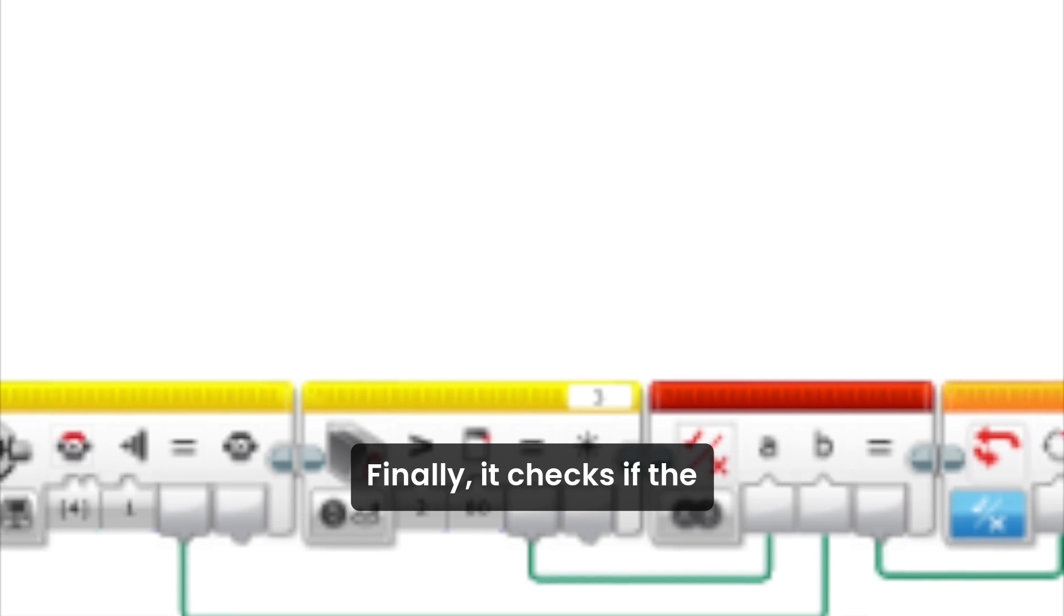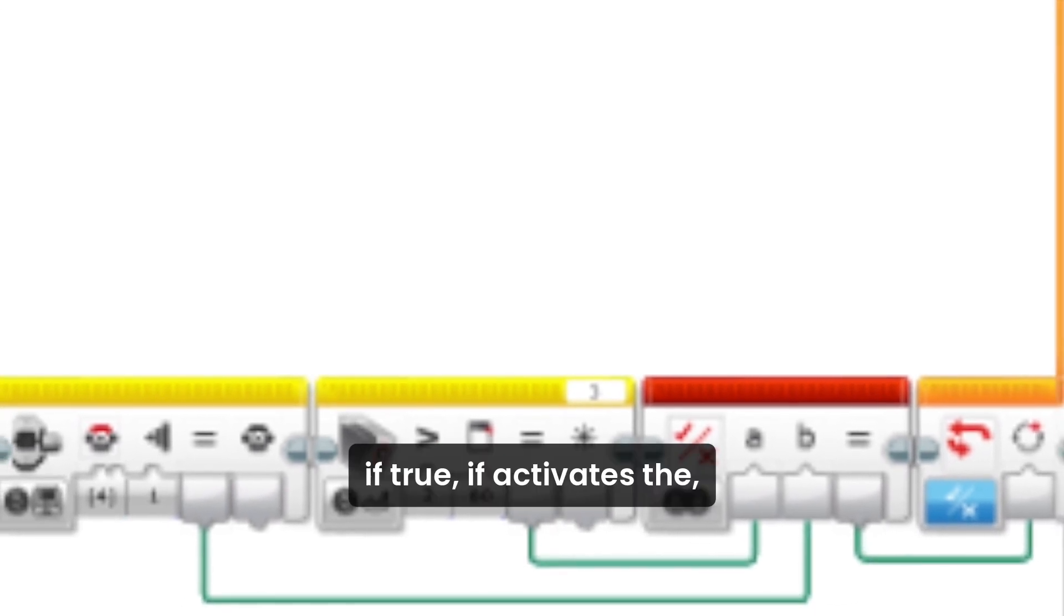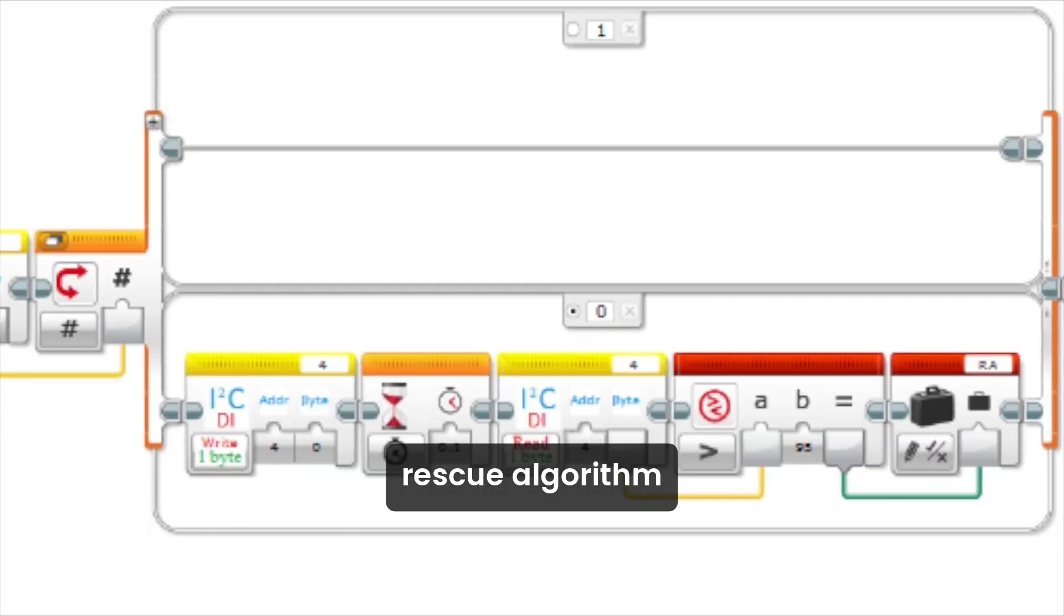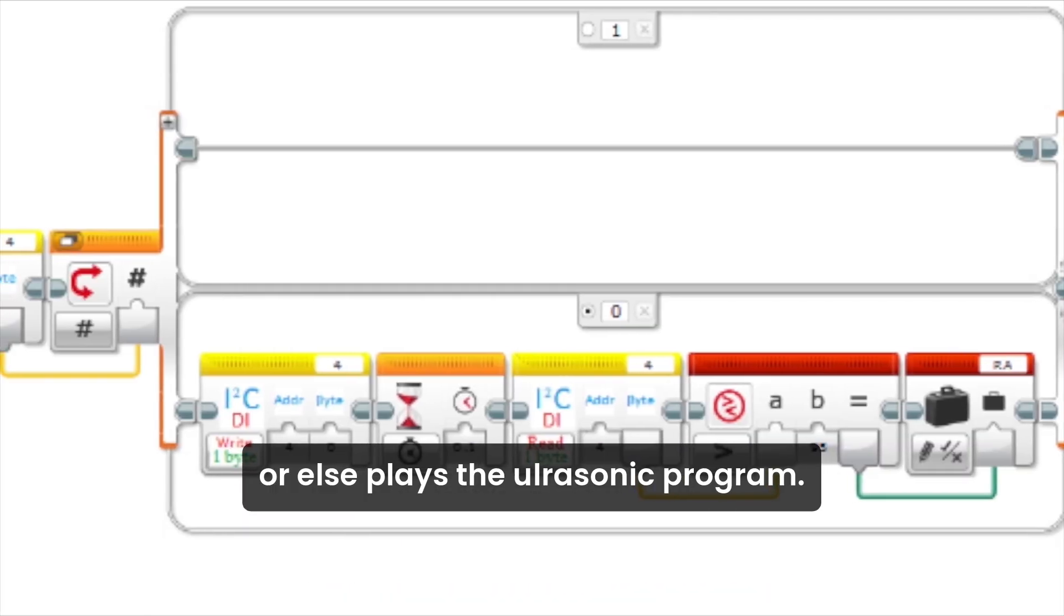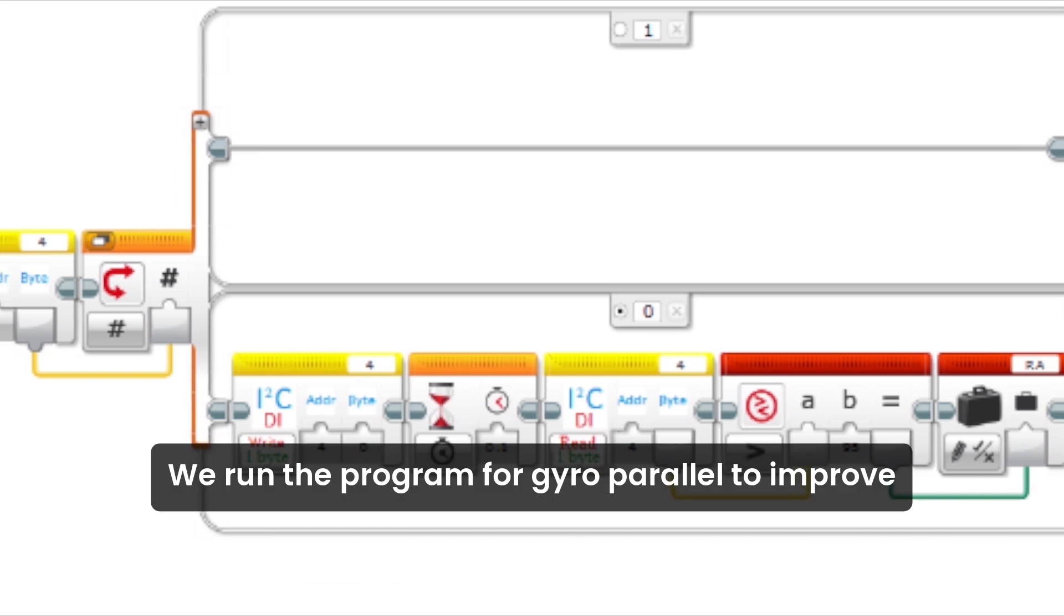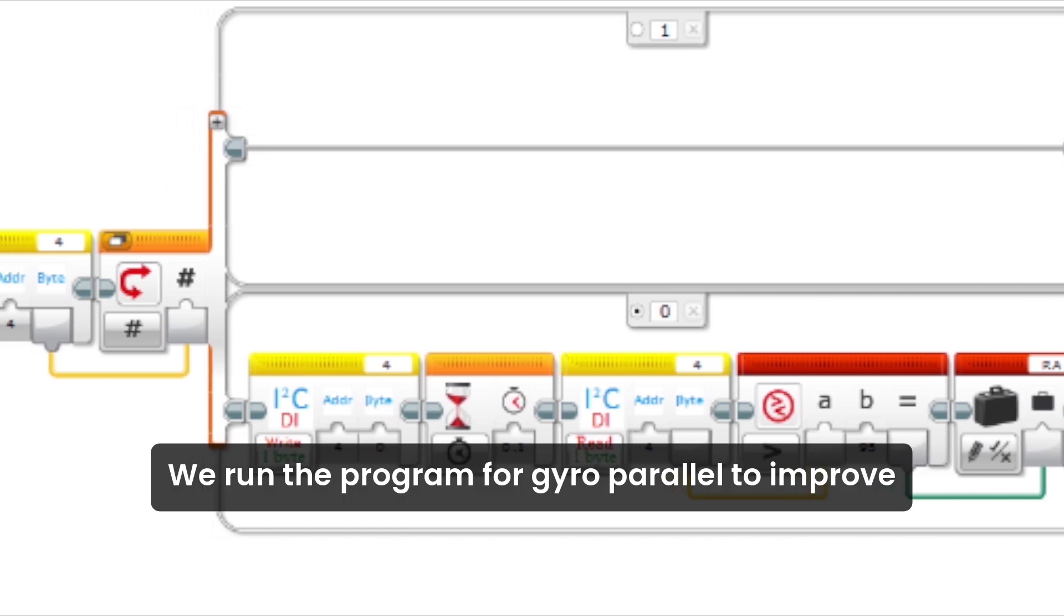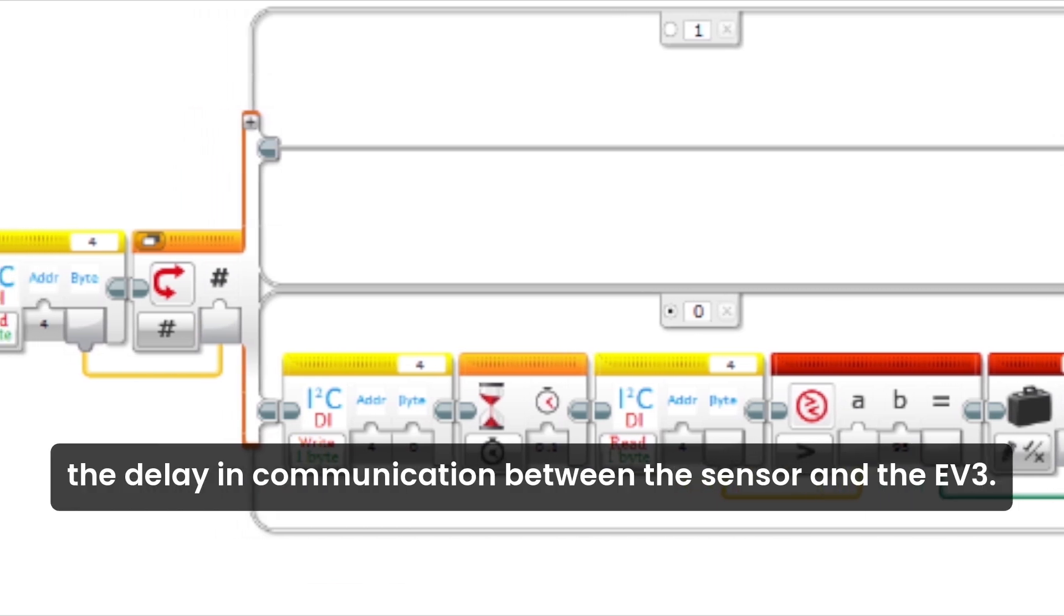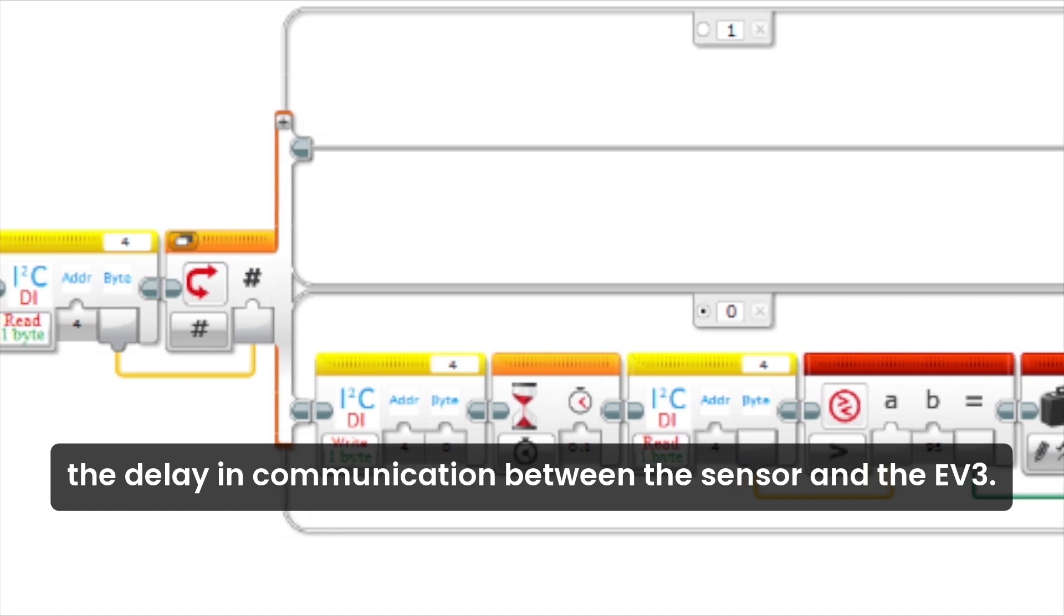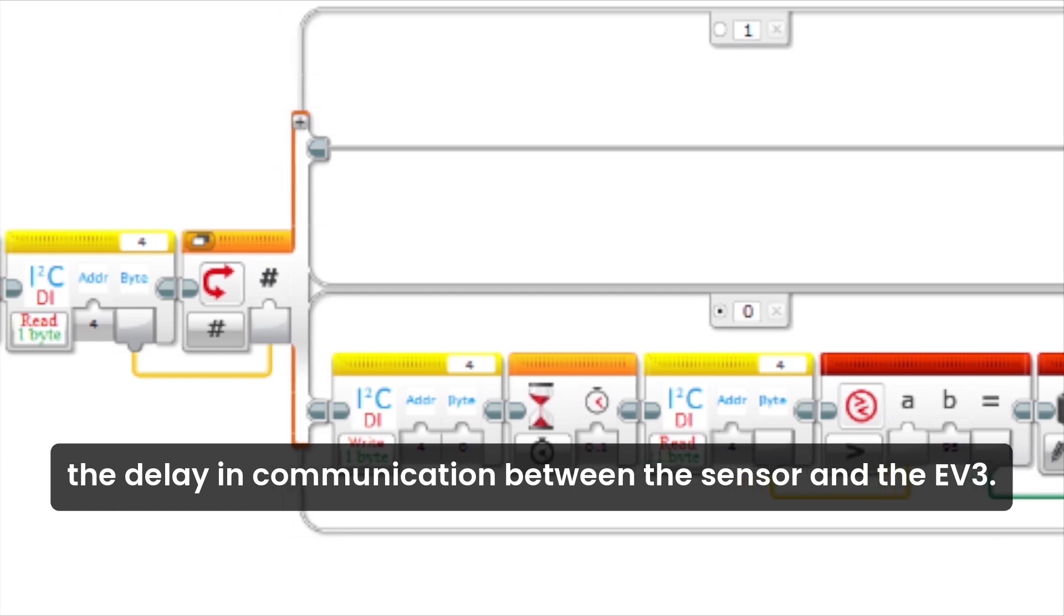Finally, it checks if the IR value is satisfied. If true, it activates the rescue algorithm. Otherwise, it runs the ultrasonic program. We run the program for gyro in parallel to improve the delay in communication between the sensor and the EV3.